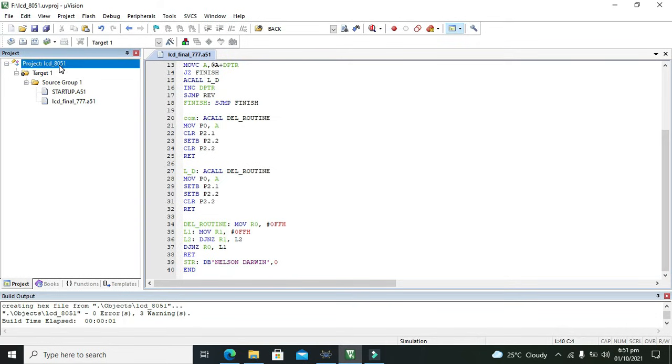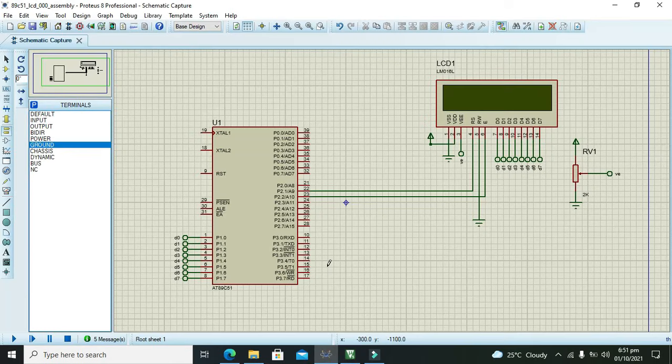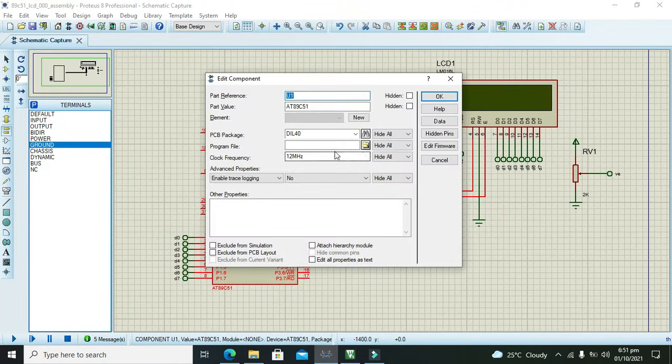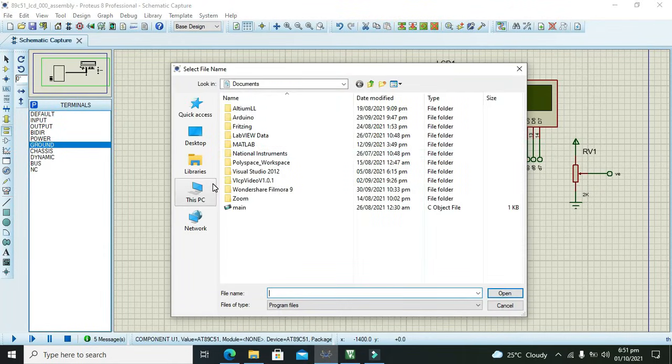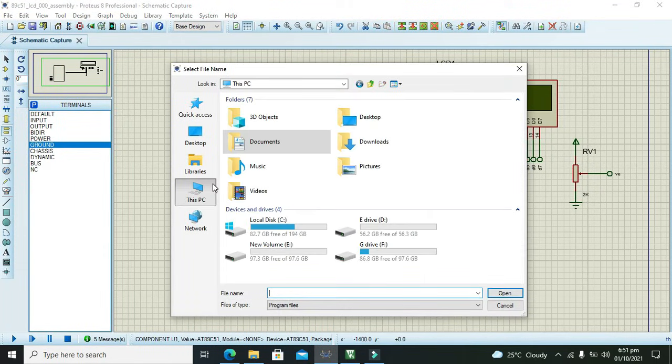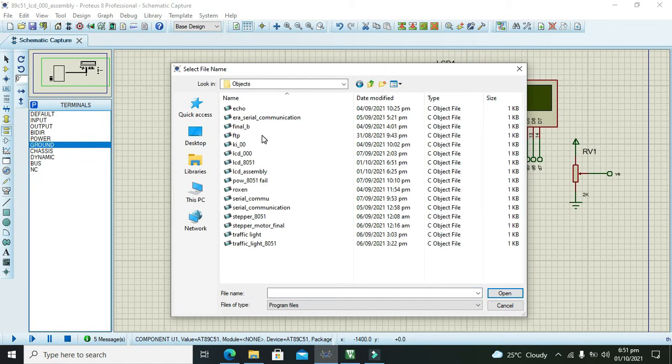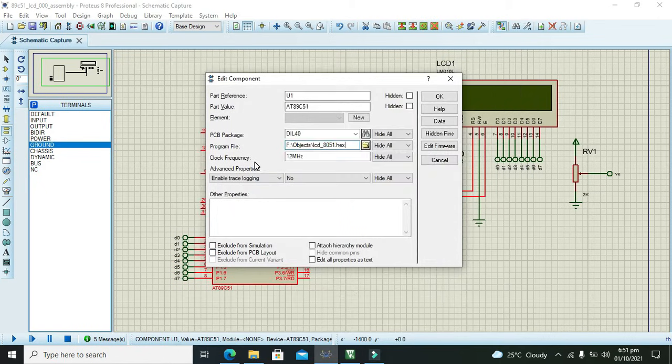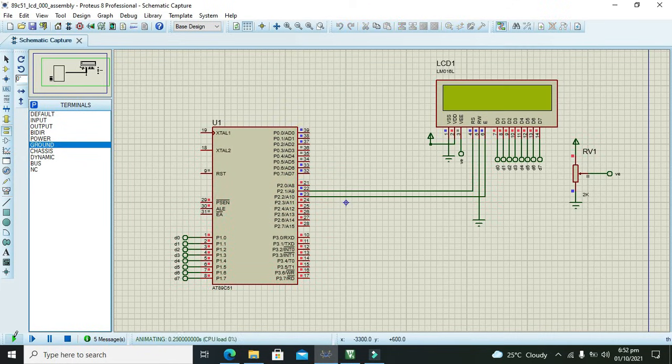LCD_8051 will be the name of our hex file. We will search it out. We will go to microcontroller, we will double click. Our hex file is in F drive in objects folder: lcd_8051. Now we will run it.